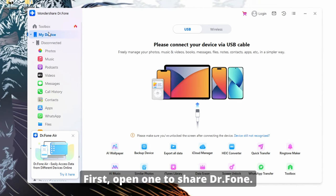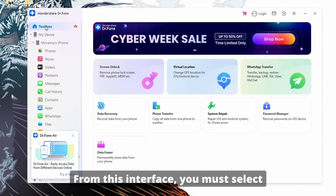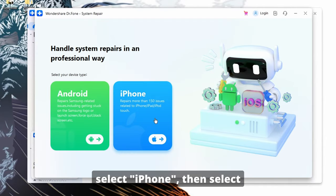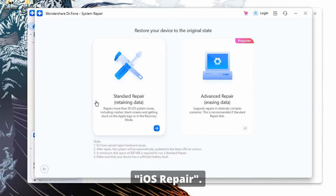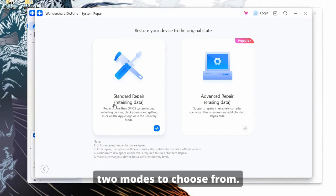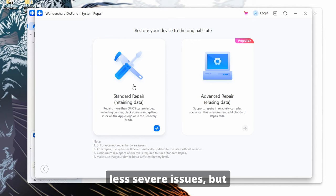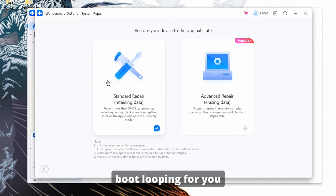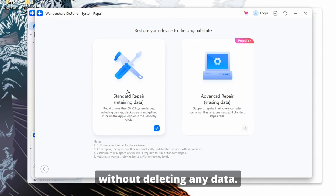To do this, just follow these steps. First, open Wondershare Dr. Phone. From here, reach over to the Toolbox tab. From this interface, you must select System Repair, then select iPhone, then select iOS Repair. From here, you have two modes to choose from. Standard Repair addresses a lot of the less severe issues, but should take care of the boot looping for you without deleting any data.